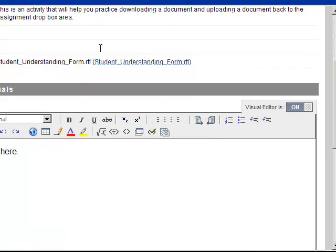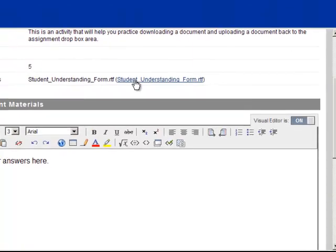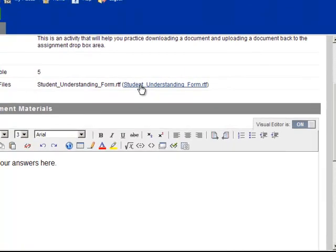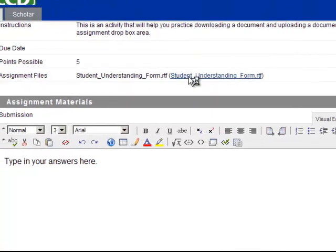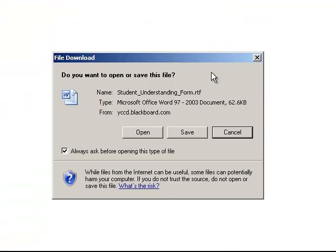Another way you could have opened this is just to click on the document itself. And a dialog box will open up: Open, save, or cancel. So if you opened it up from here,